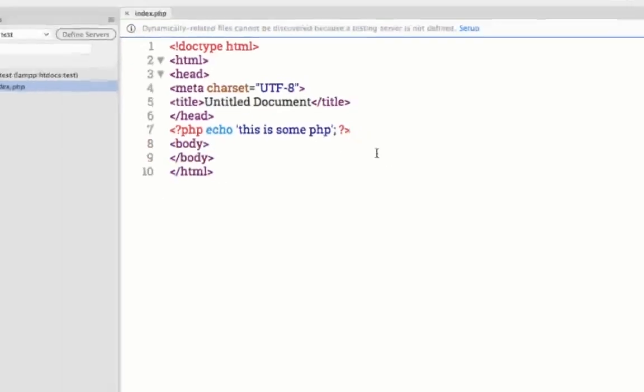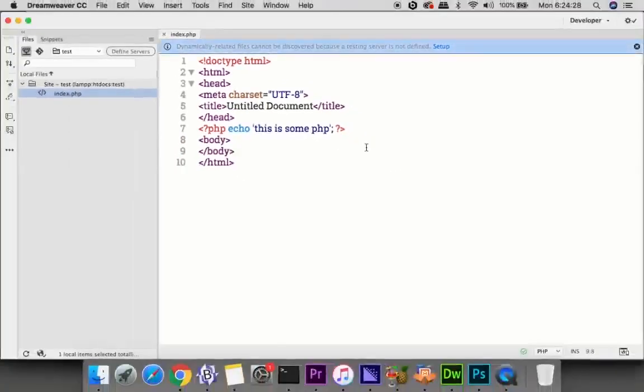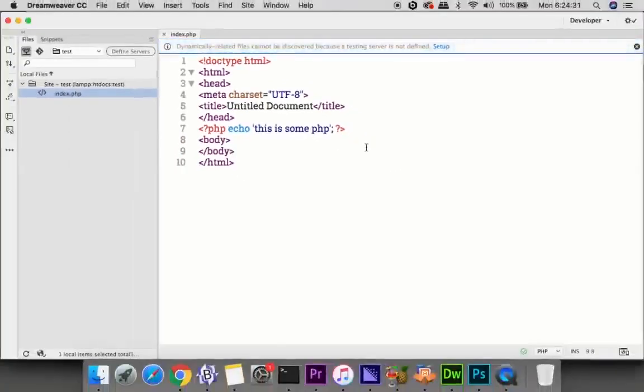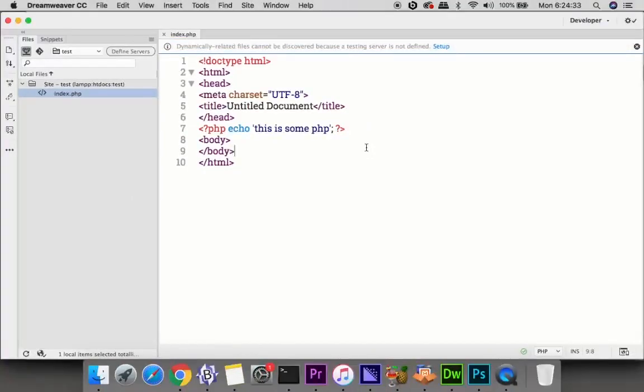Because if I save that, I'll be able to view it in the browser. So this is the beginner's guide for setting up for the first time. This is just to work locally. In the future tutorials, I'll show you how to work on a testing server and a remote server in Dreamweaver.